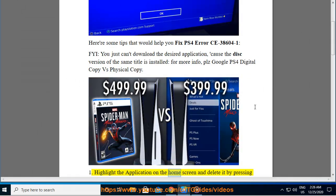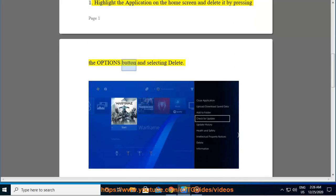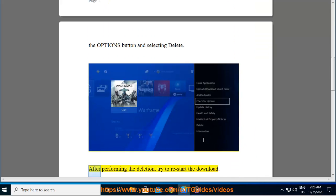Highlight the application on the home screen and delete it by pressing the Options button and selecting Delete. After performing the deletion, try to restart the download.